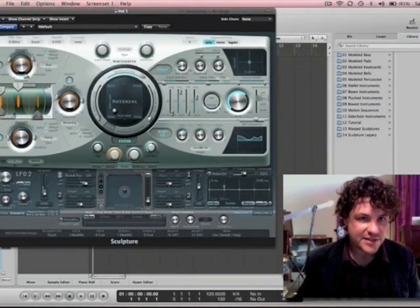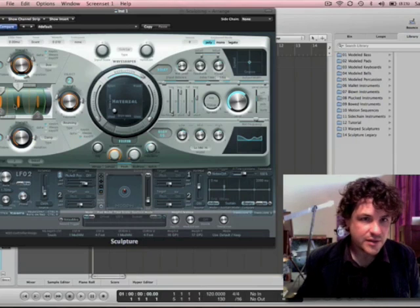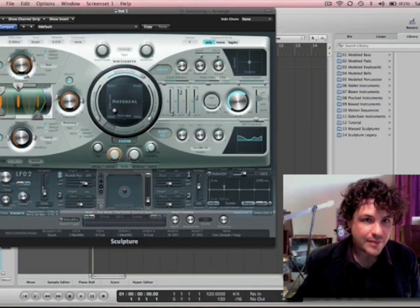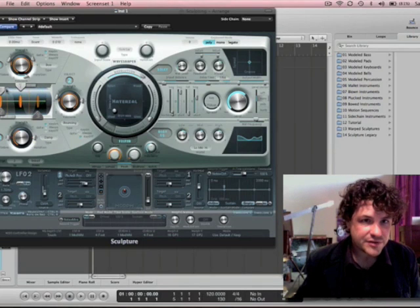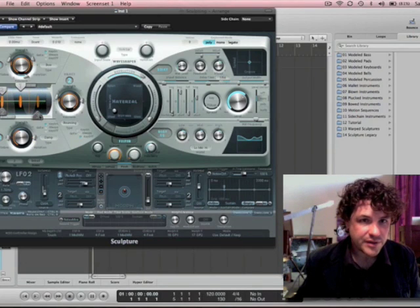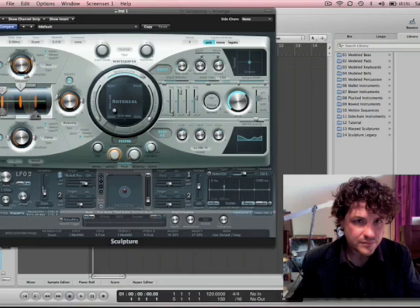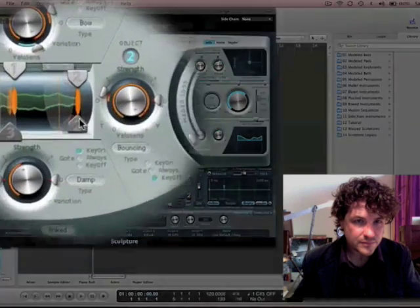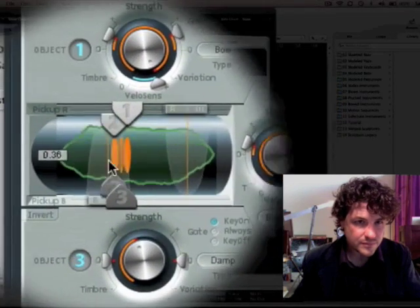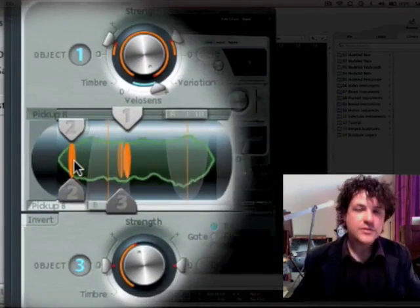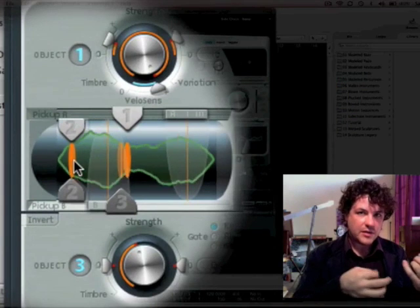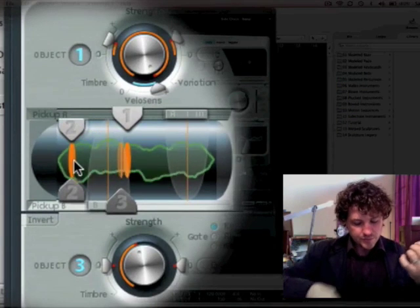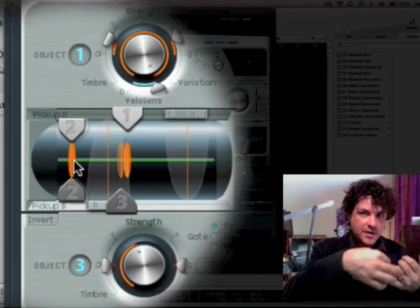Now let's talk about this section for a second. We have object one, object two, and object three, but we also have pickups. It's kind of like if you were picking a guitar and you went closer to the bridge or closer to the nut.